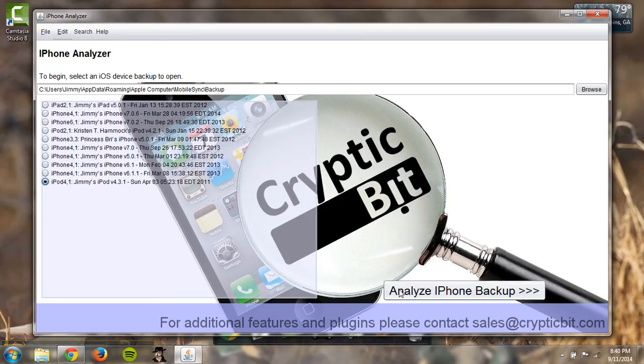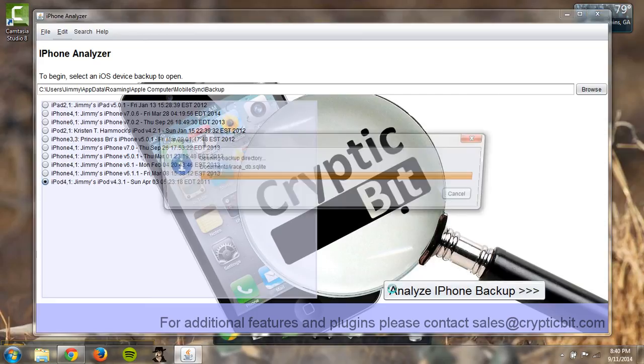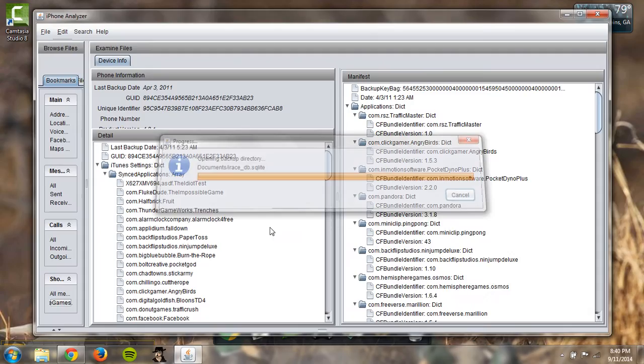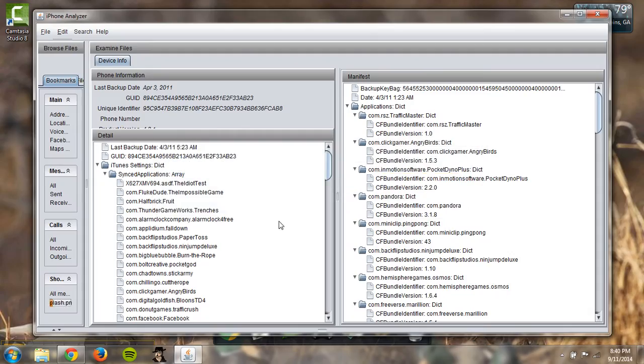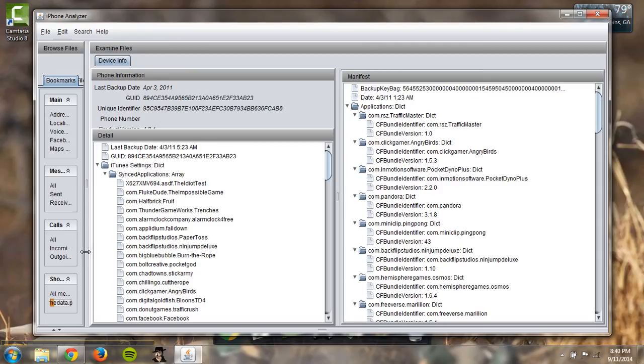So you hit Analyze iPhone Backup and you can see over here it immediately starts downloading all the pictures that are found on the phone.